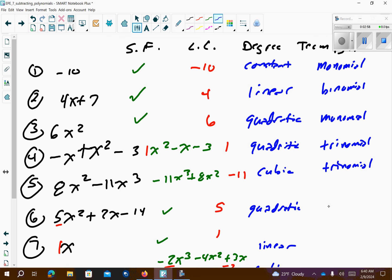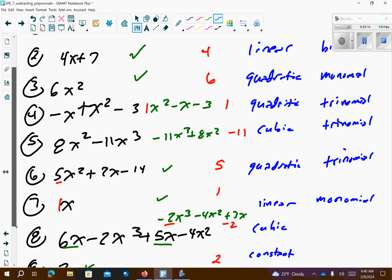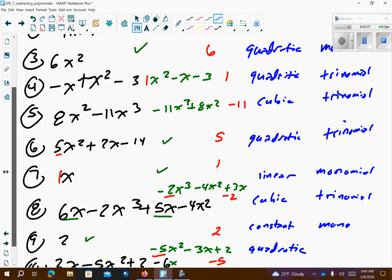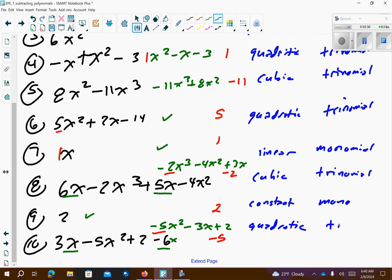Number 6 is 3 terms — so that's trinomial. Number 7 is 1 term — so that's monomial. Number 8, we have 3 terms — so that's trinomial. Number 9 has 1 term with the 2 — it's monomial. And number 10 has 3 terms — so that's trinomial.